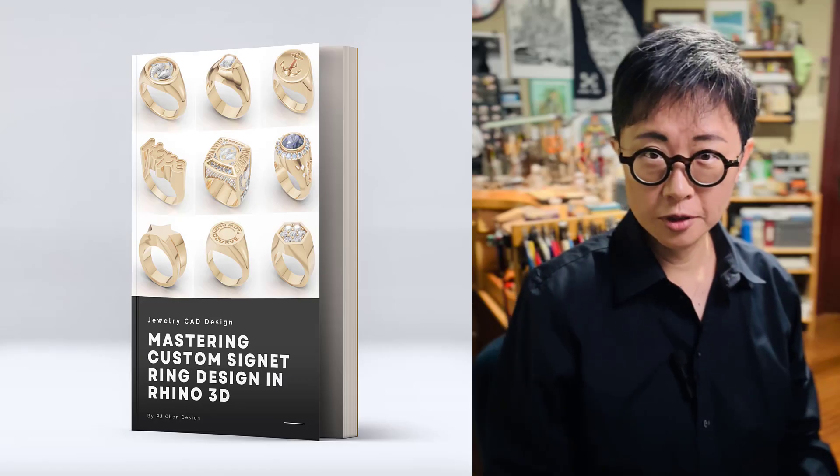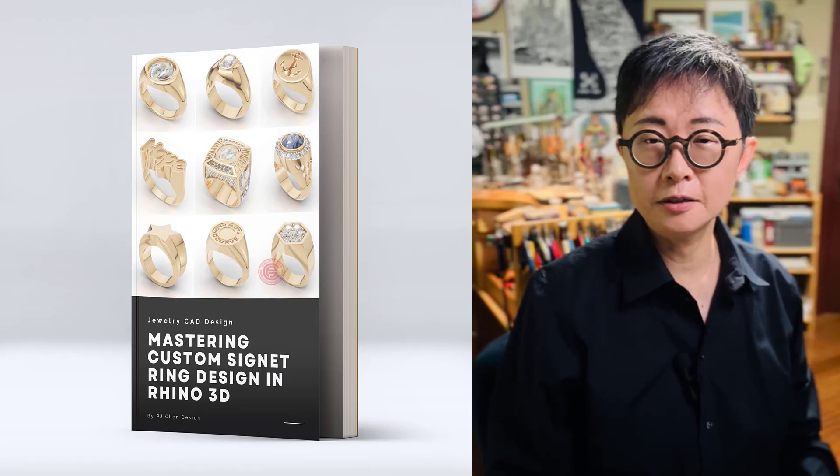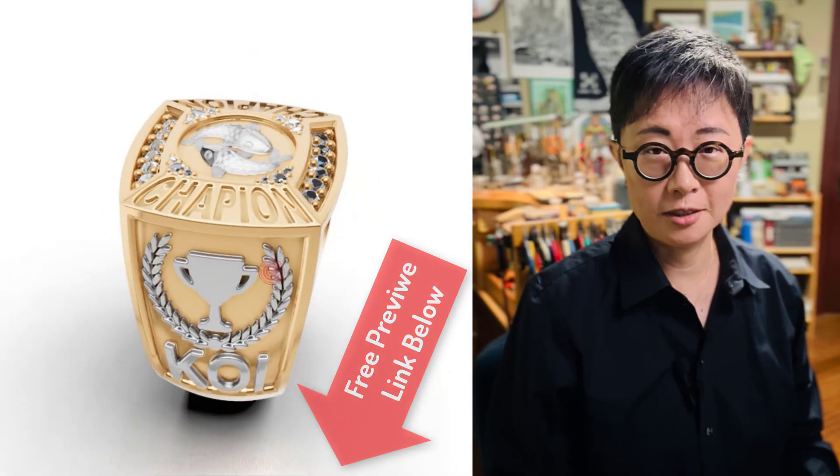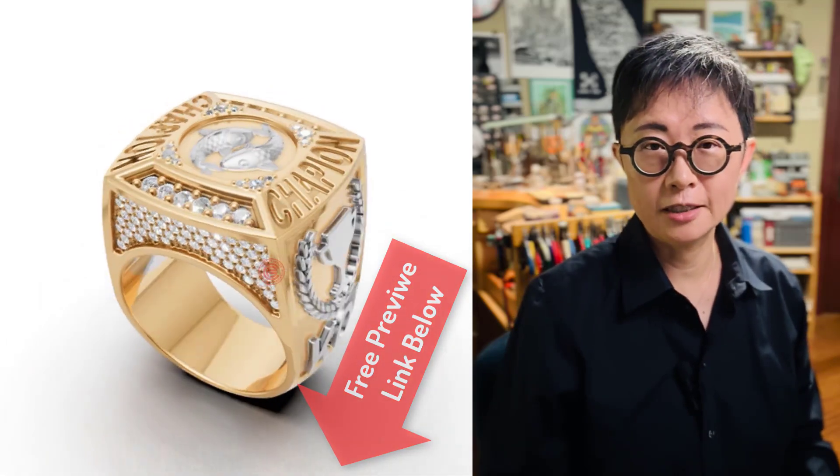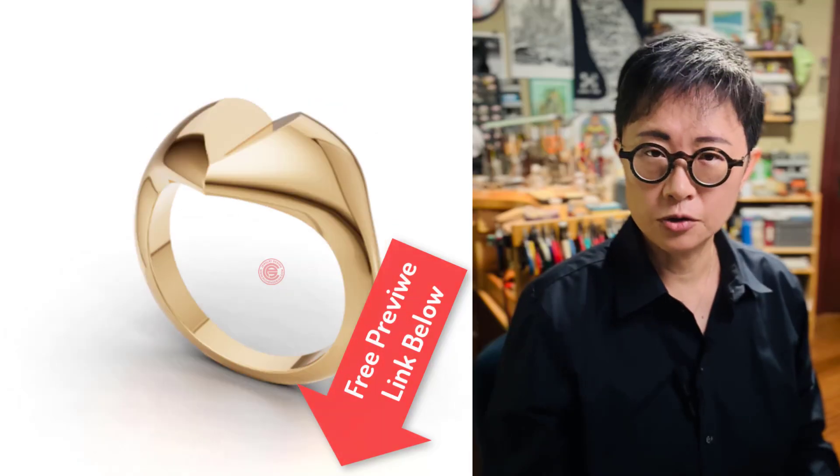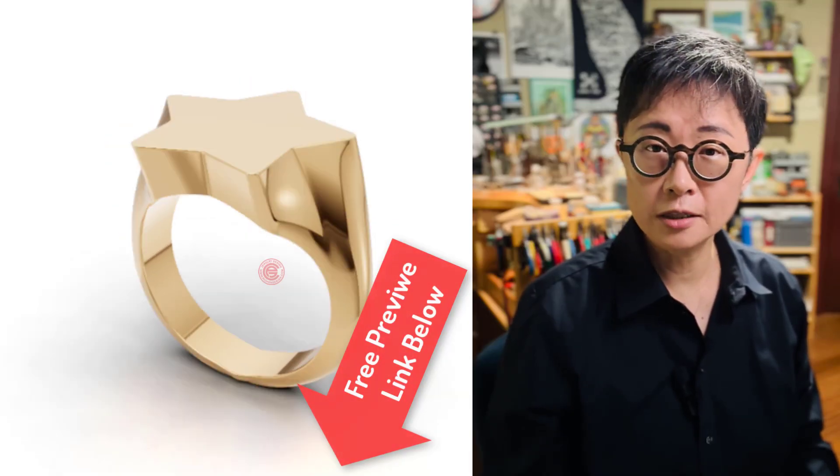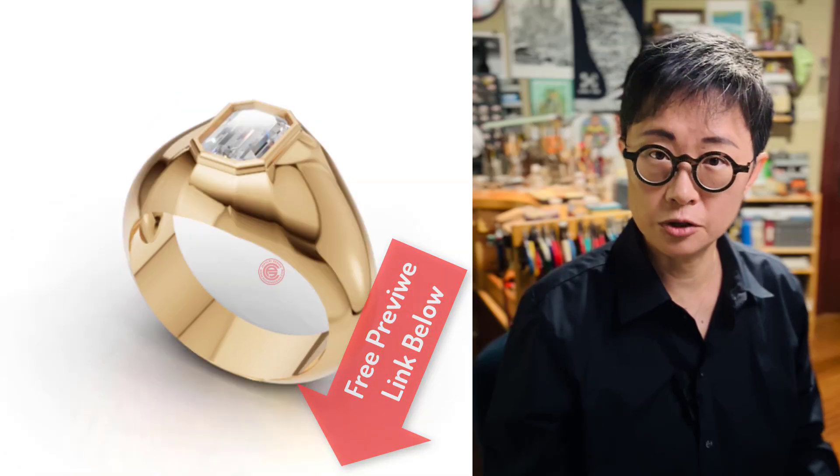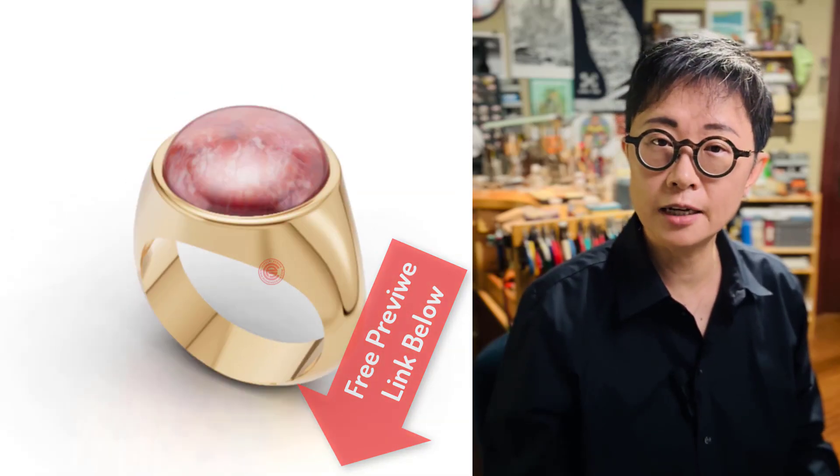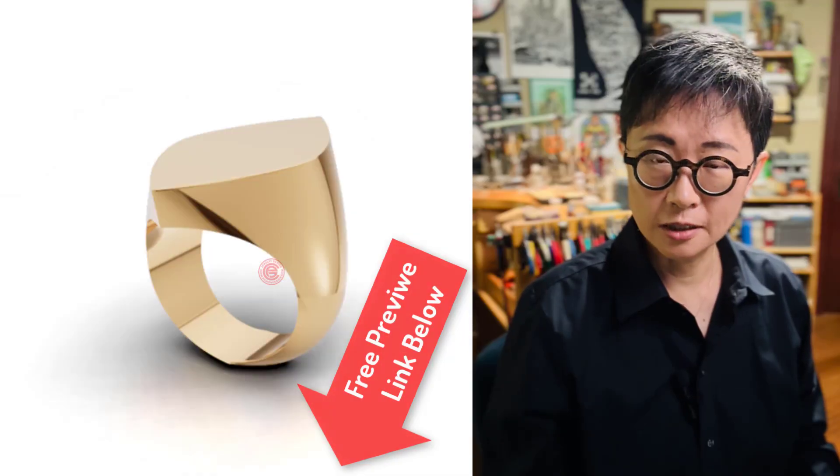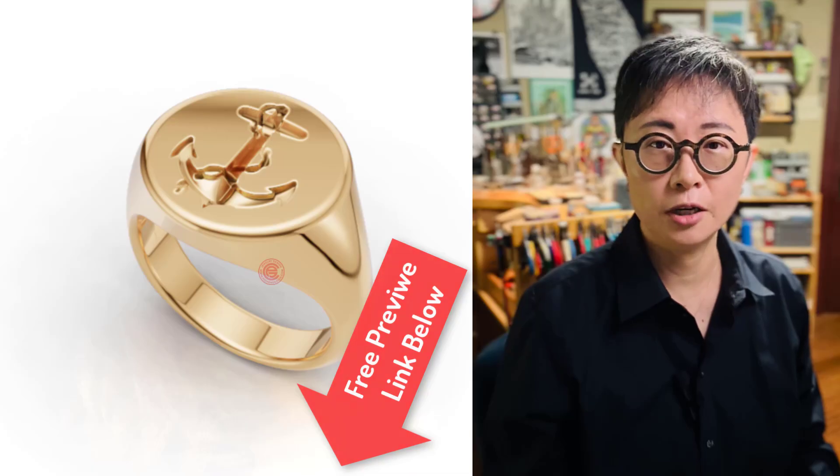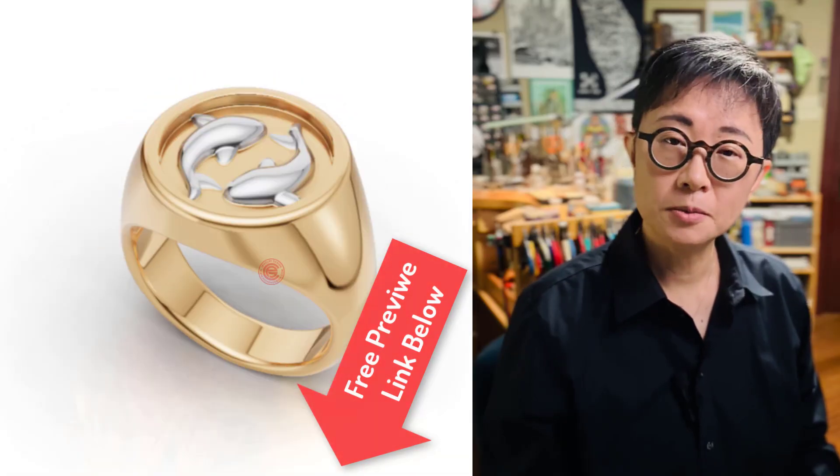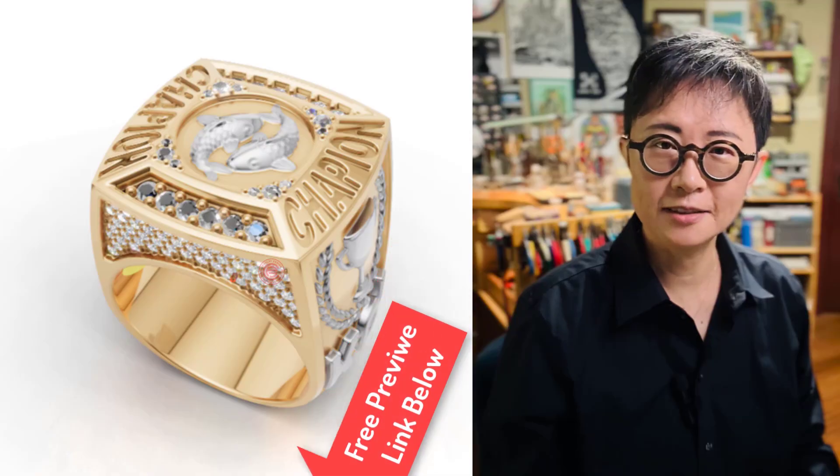I hope you enjoyed this video. I have a new course just launching for Master Signet Ring Design. If you're really into the ring format for your jewelry CAD design, you don't want to miss this course. In this course, I'll show you how to create a simple signet ring into very complex championship ring, including the pave setting and the pattern design for the signet ring that can apply to many of your jewelry CAD projects. The link is in the description below. Thank you for watching, and I'll see you next.